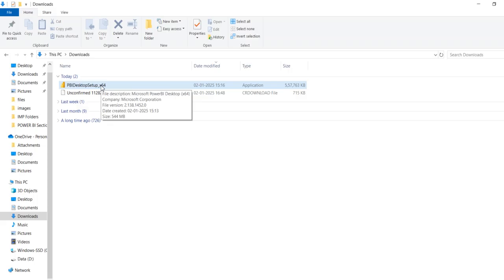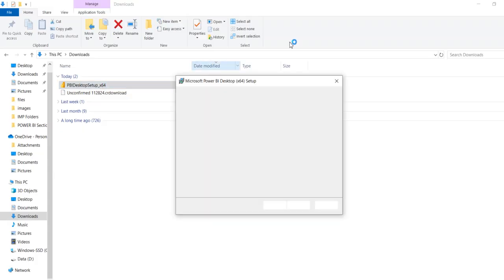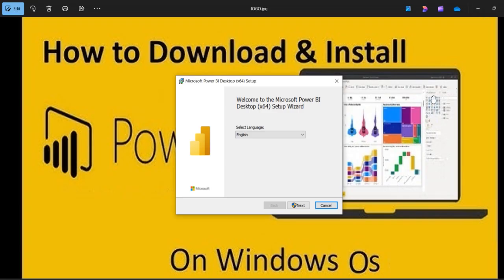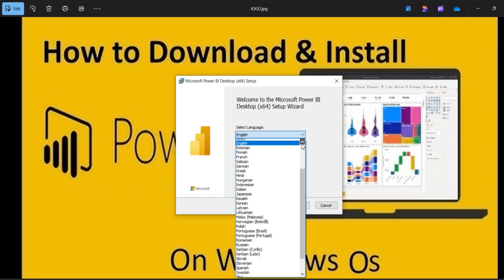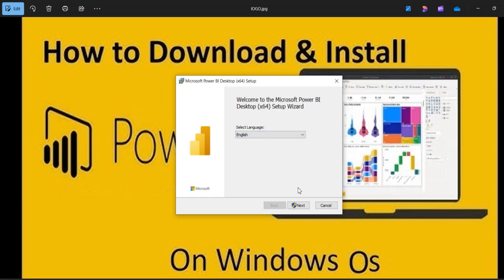You can double-click on this particular software to initiate the installation process. Then it will show you a window where you need to select the language of the software. Whatever language you require, you can select it. Then you can click on the next option.